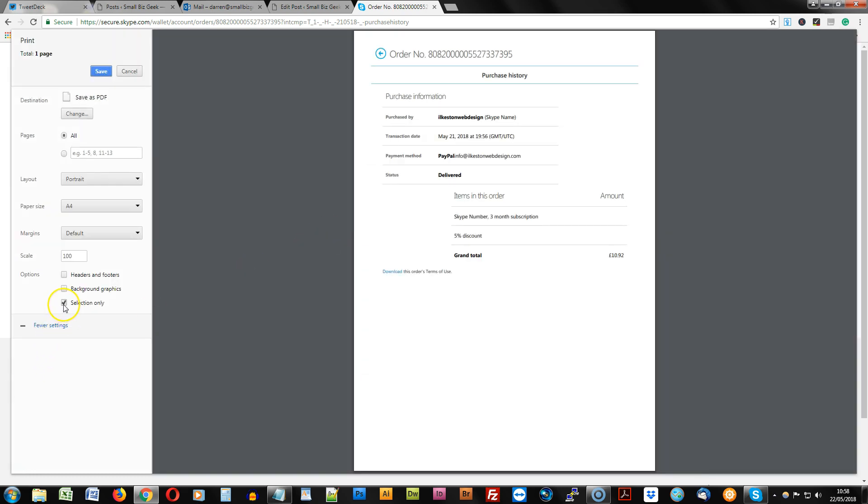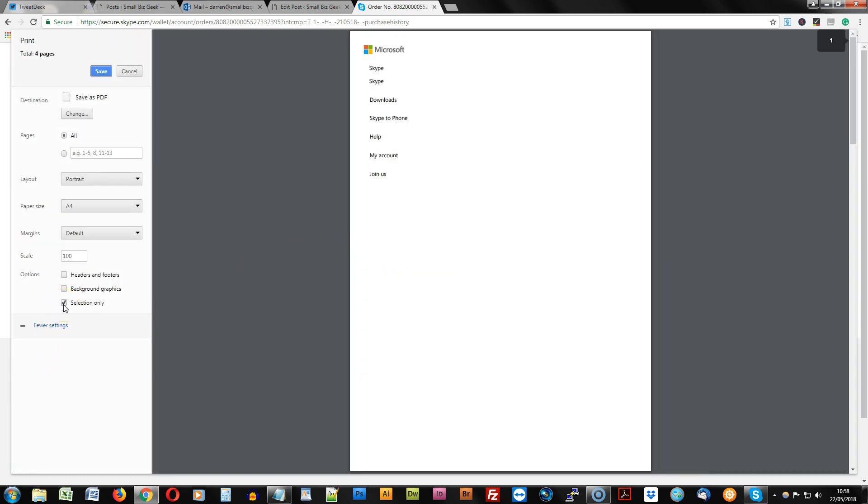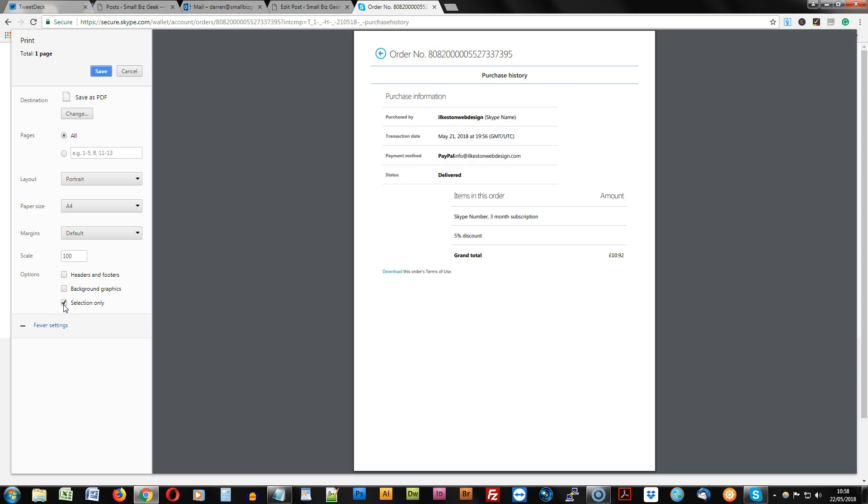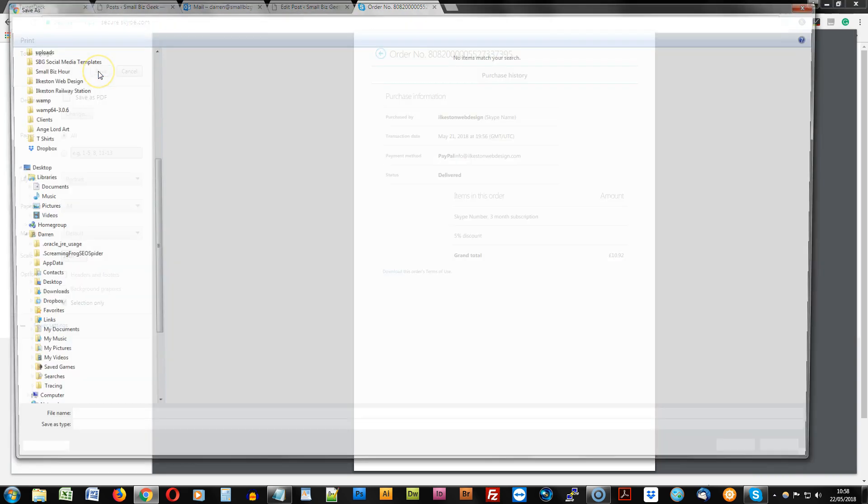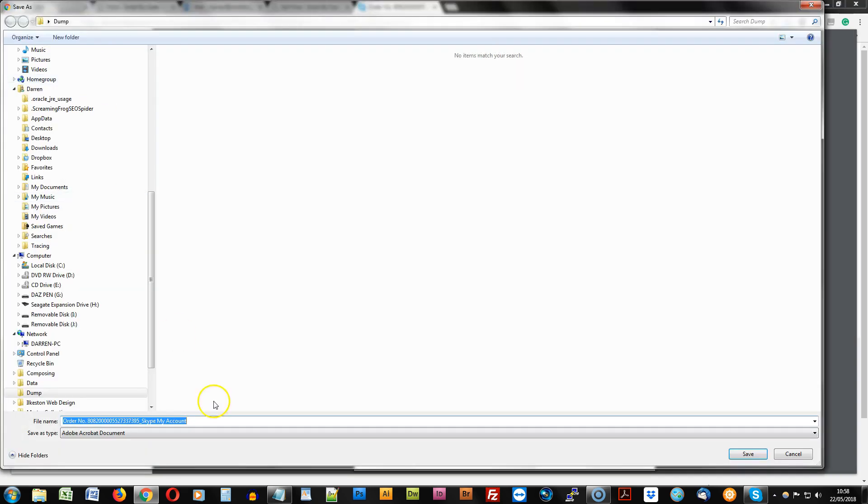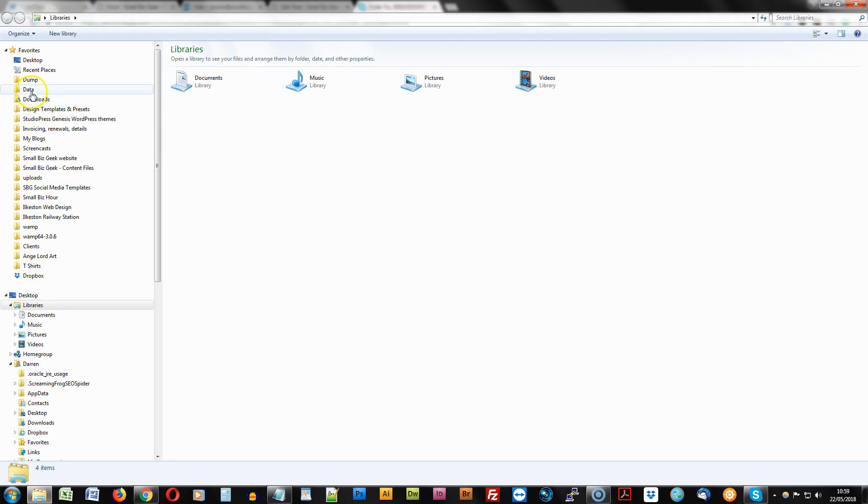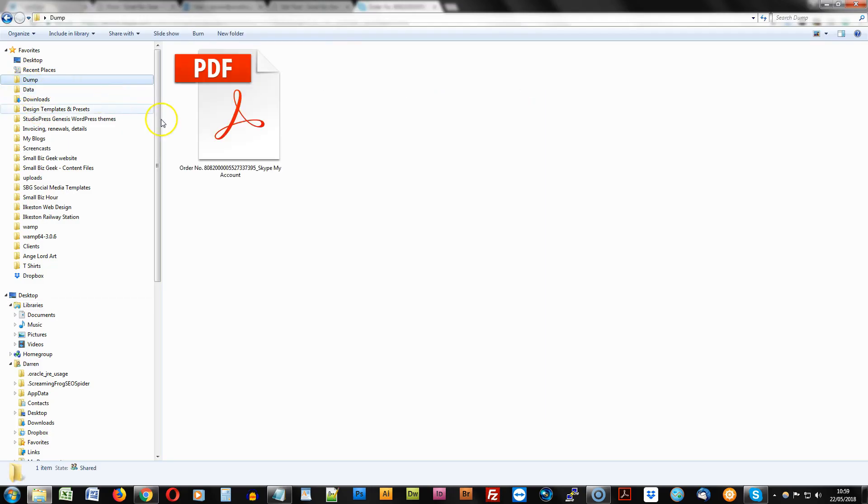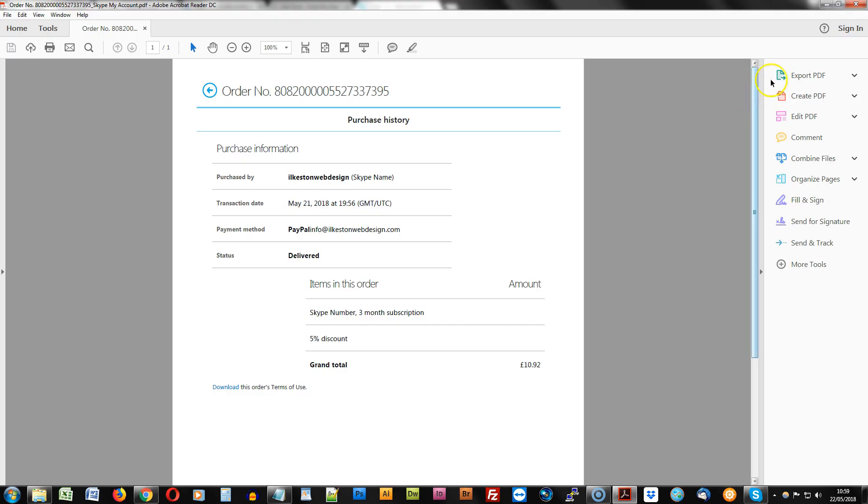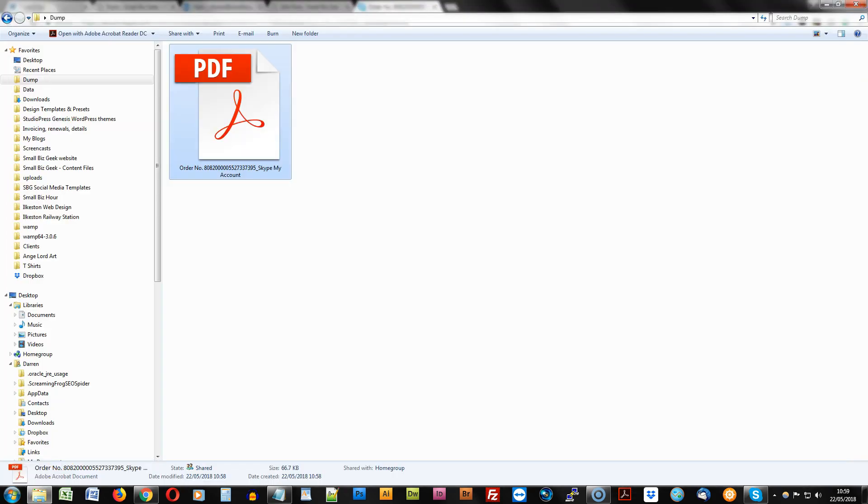And just make sure you've got selection only checked and then click Save, and you can save that. I saved it in here, so there you go, that's it.